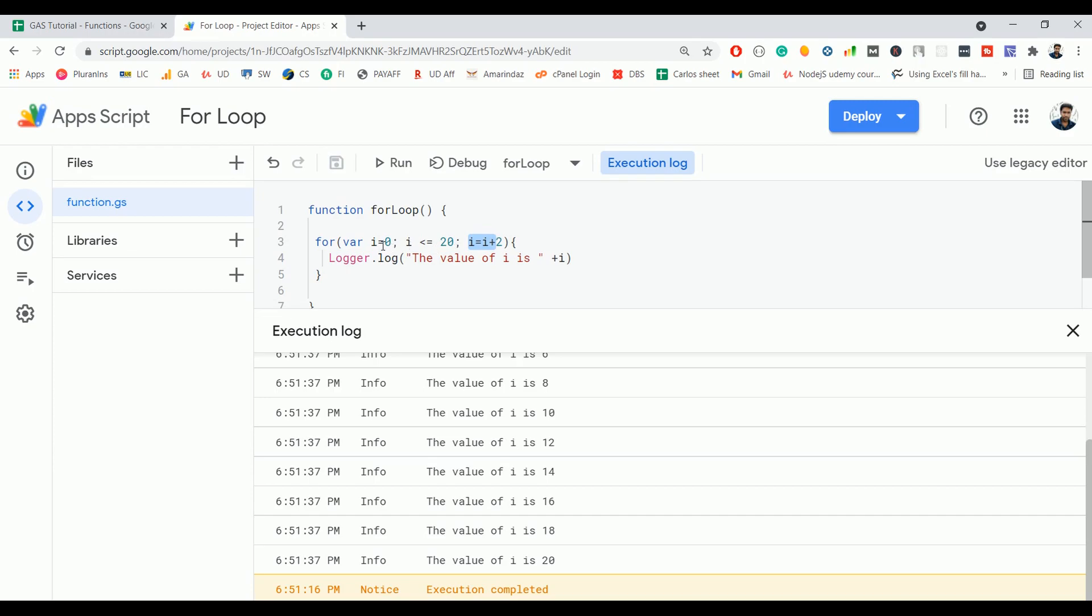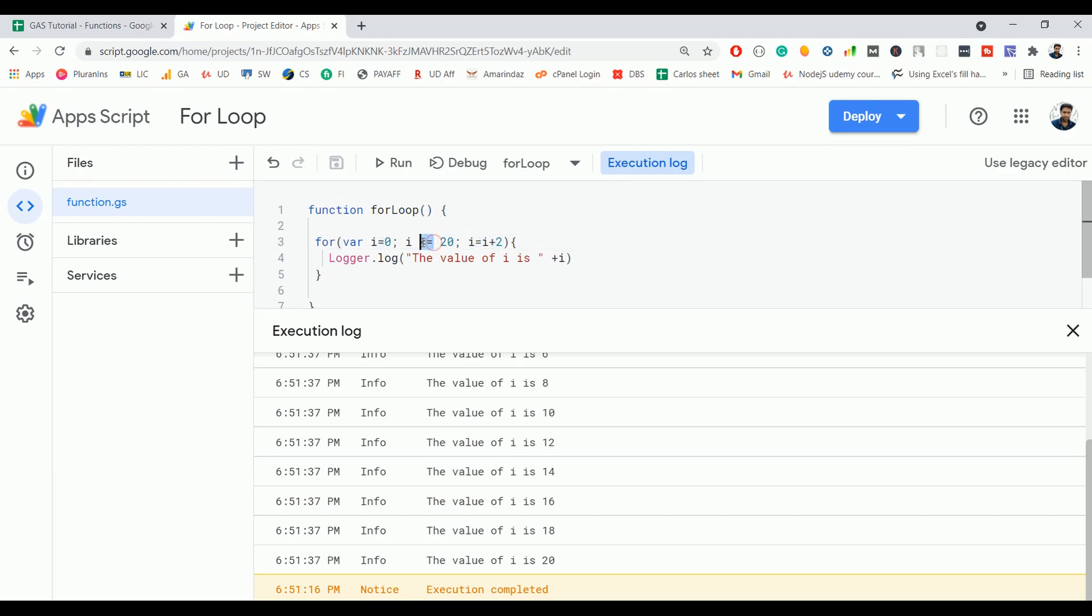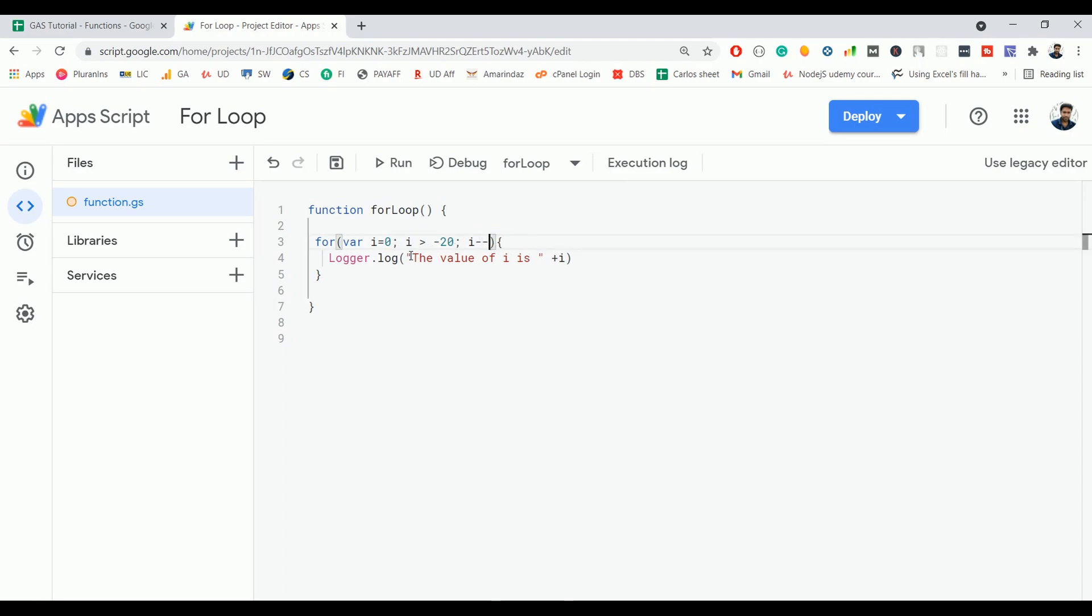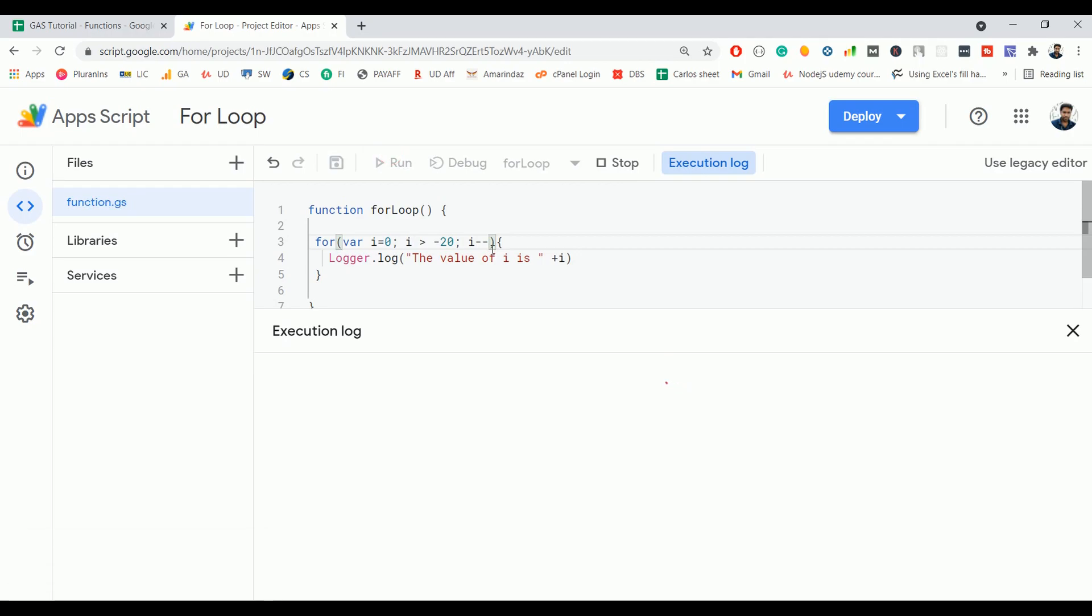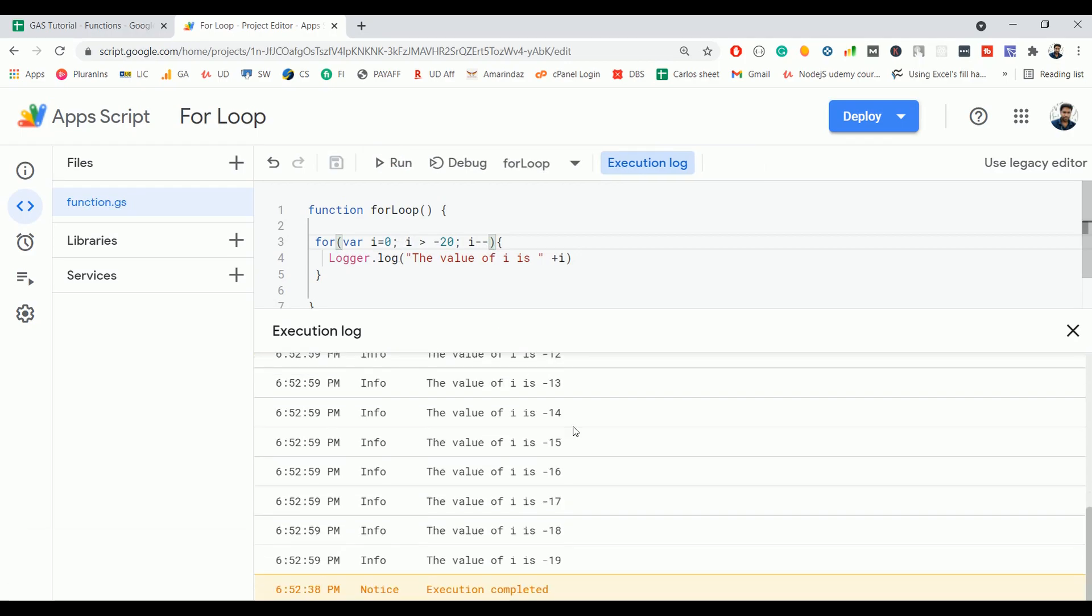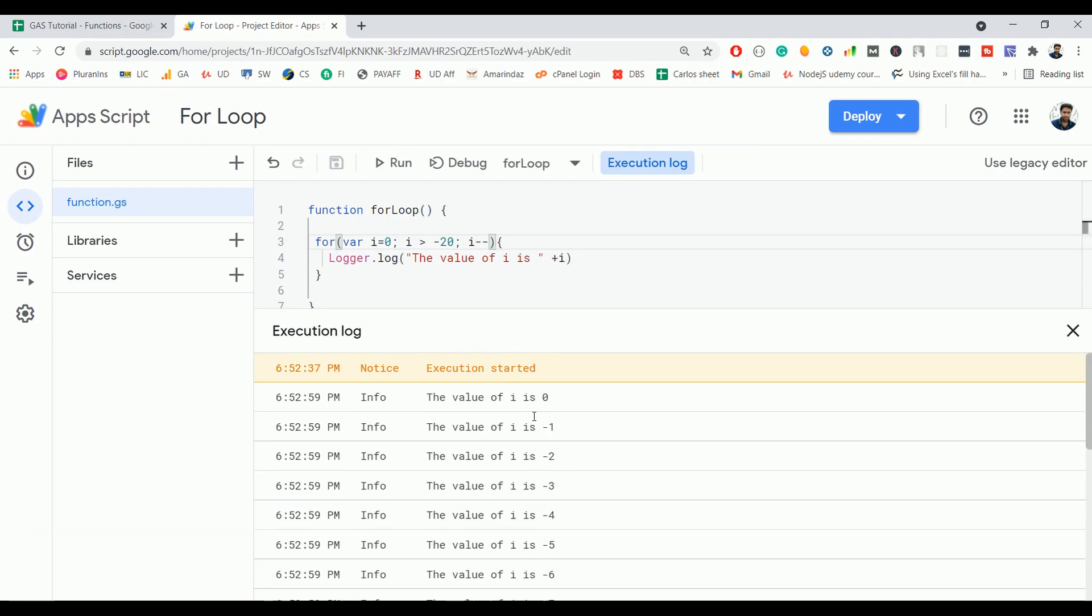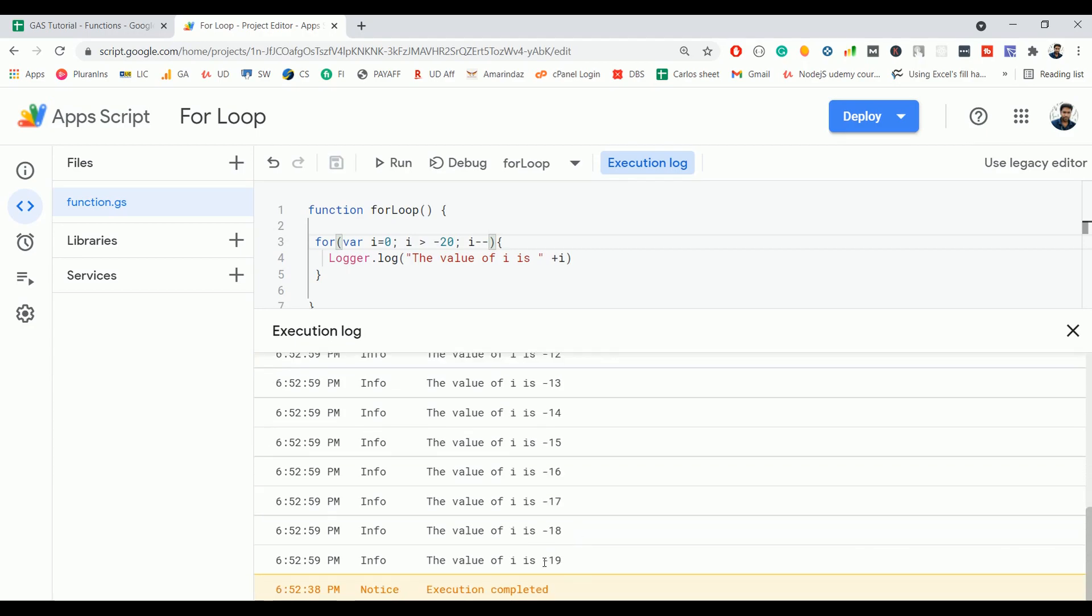So let's say i = 0. We have seen how to increment the value; in the same way you can also decrement the value. So here I defined i is less than or equal to 20. Let's assume that i is greater than -20, and instead of i = i + 2, I'm going to use i-- because I want to decrement the value starting from 0. So if you look here, it prints the value 0 and starts decrementing the value one by one, so you're seeing -1 and it goes up to -20.